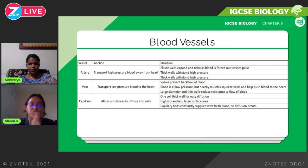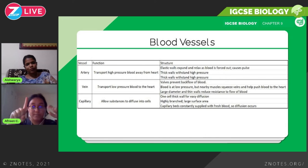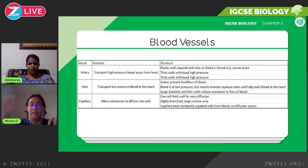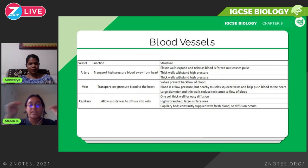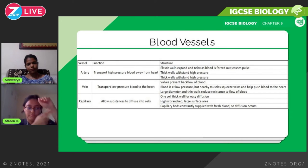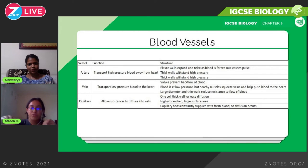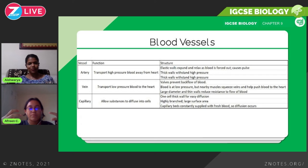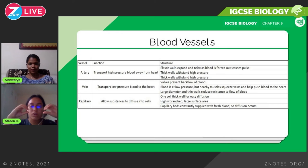The function of an artery is to transport high-pressure blood away from the heart. Arteries always carry oxygenated blood — with one exception, the pulmonary artery, which carries deoxygenated blood from the right ventricle to the lungs. The elastic walls of arteries expand and relax as blood is forced through, which is what causes the pulse. Arteries have thick walls to withstand the high pressure.